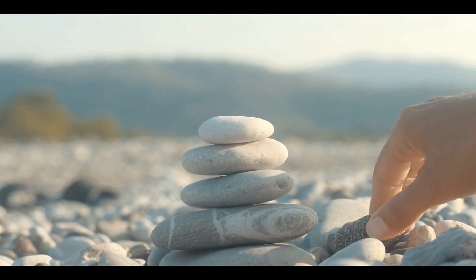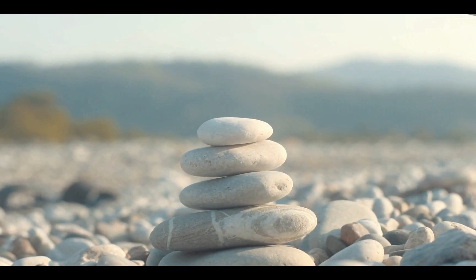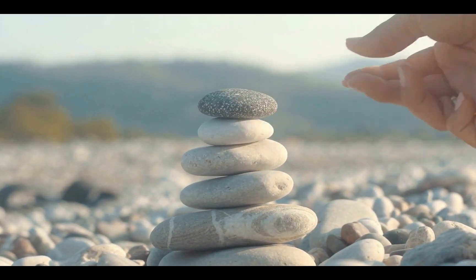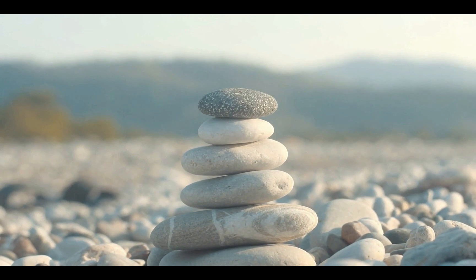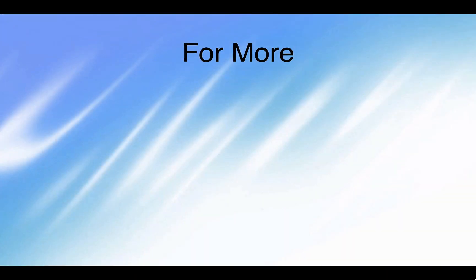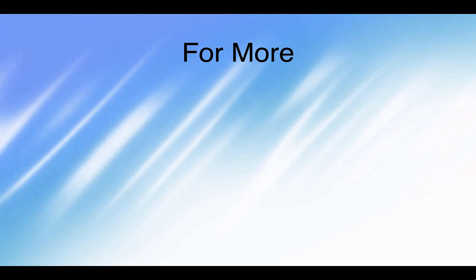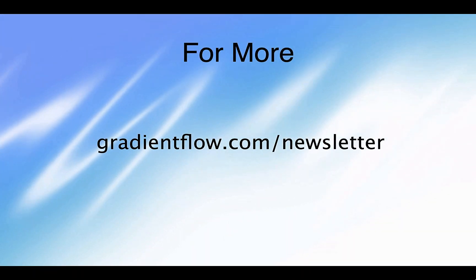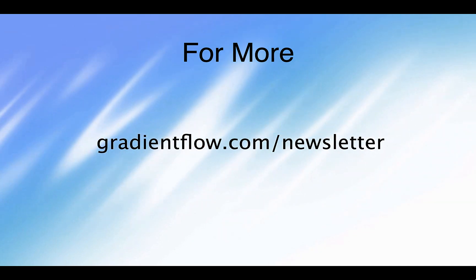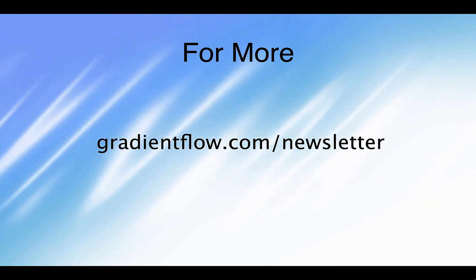Tau notes that two software features align well with data governance: scalability and stability. To learn more, visit gradientflow.com/newsletter and subscribe. Thank you.